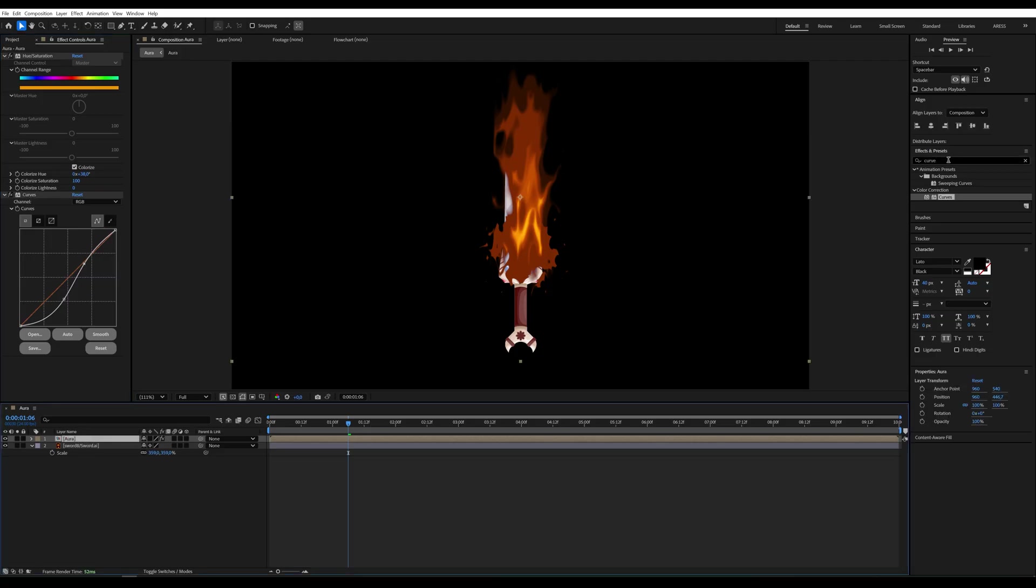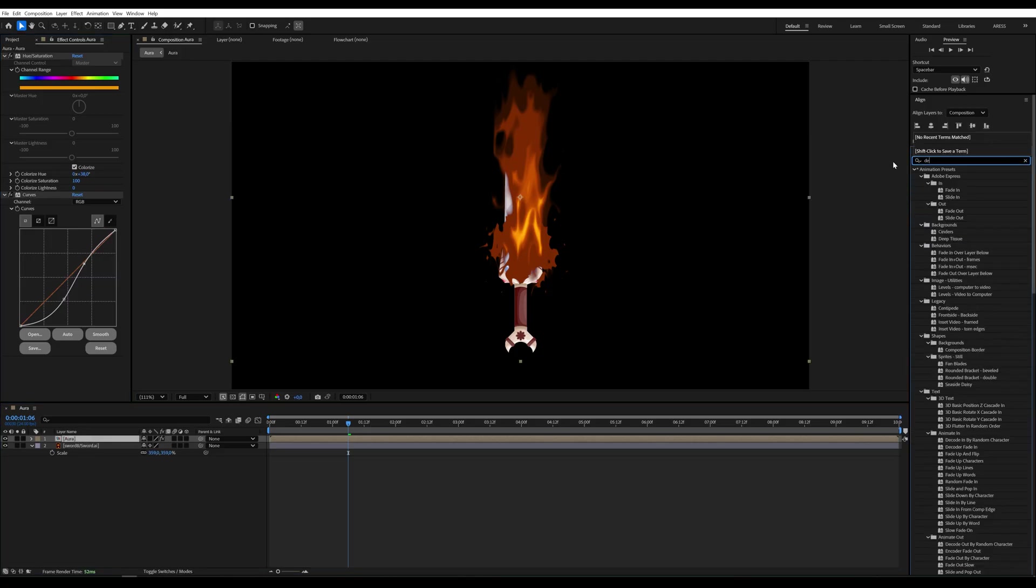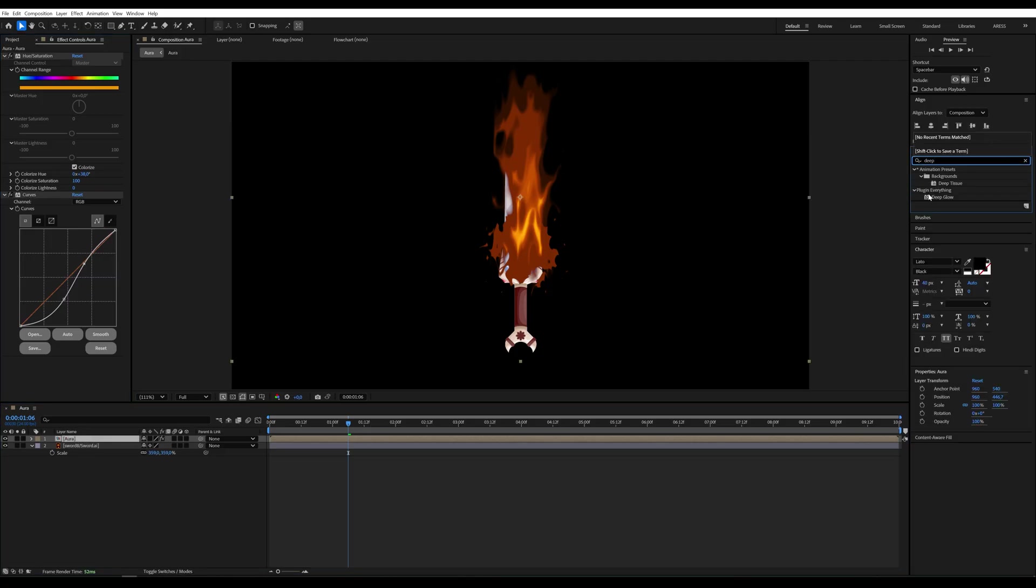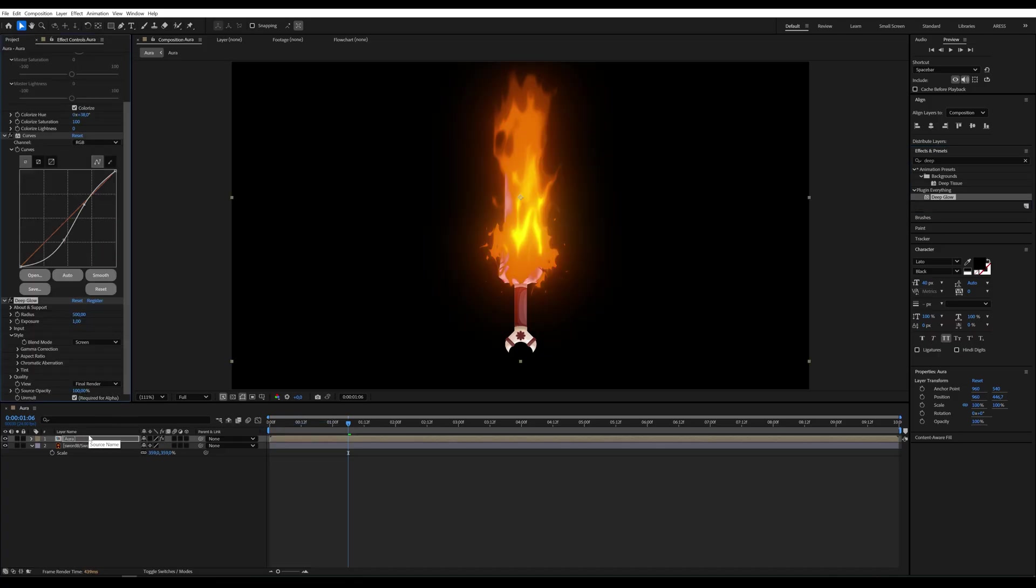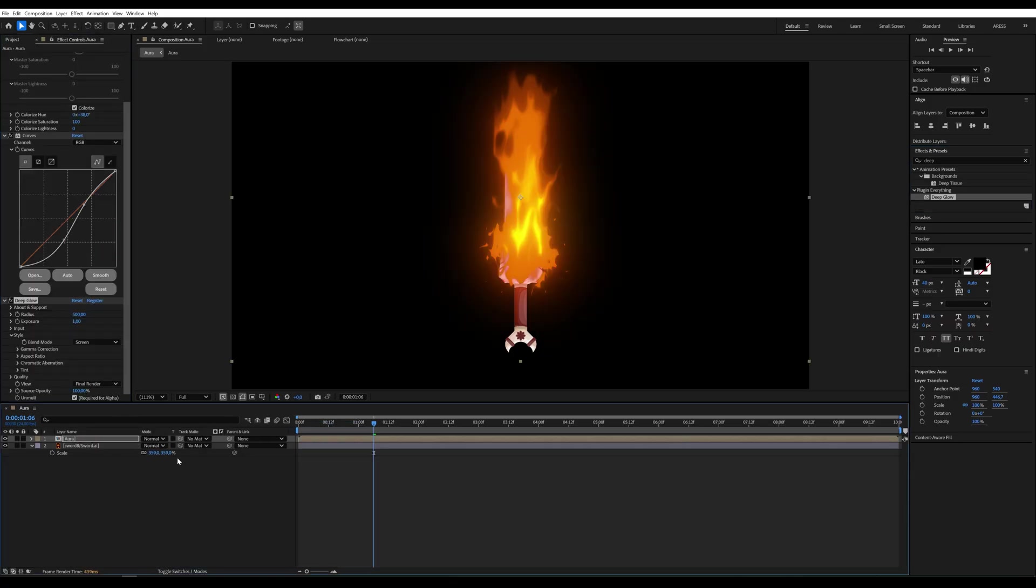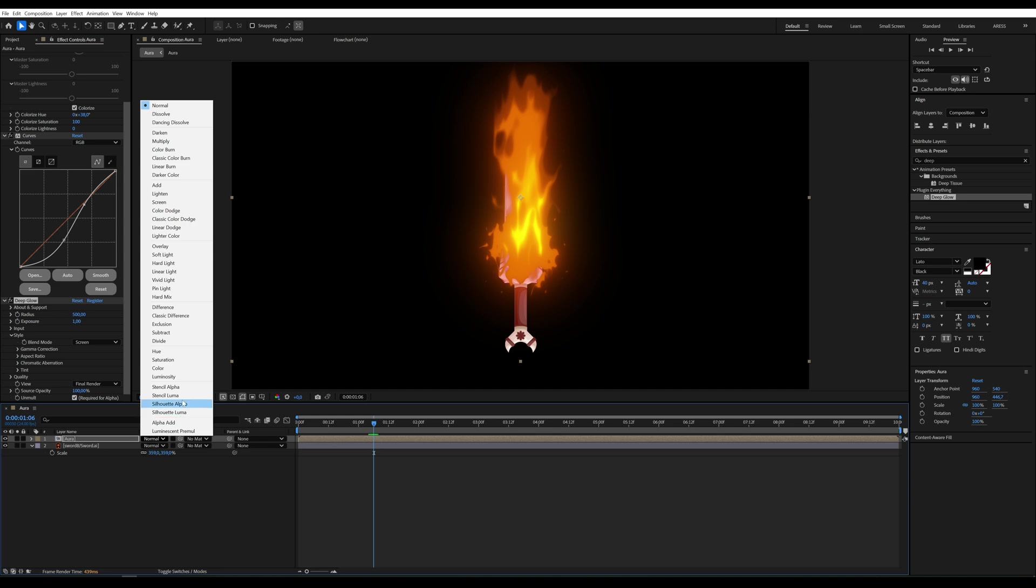For that final glow, I add deep glow. Change the layer's blending mode. For example, to linear light.